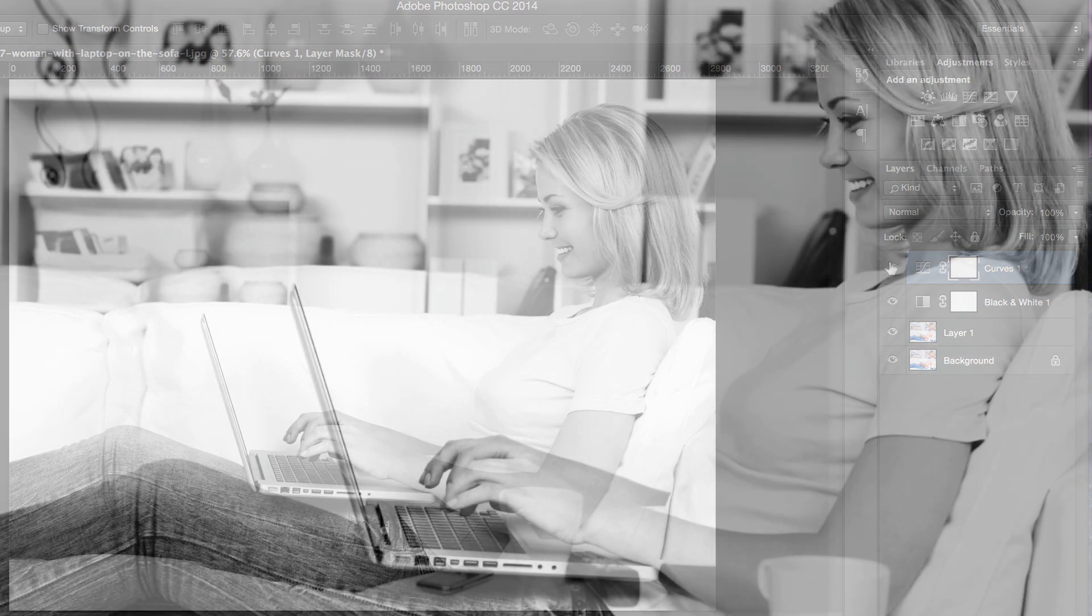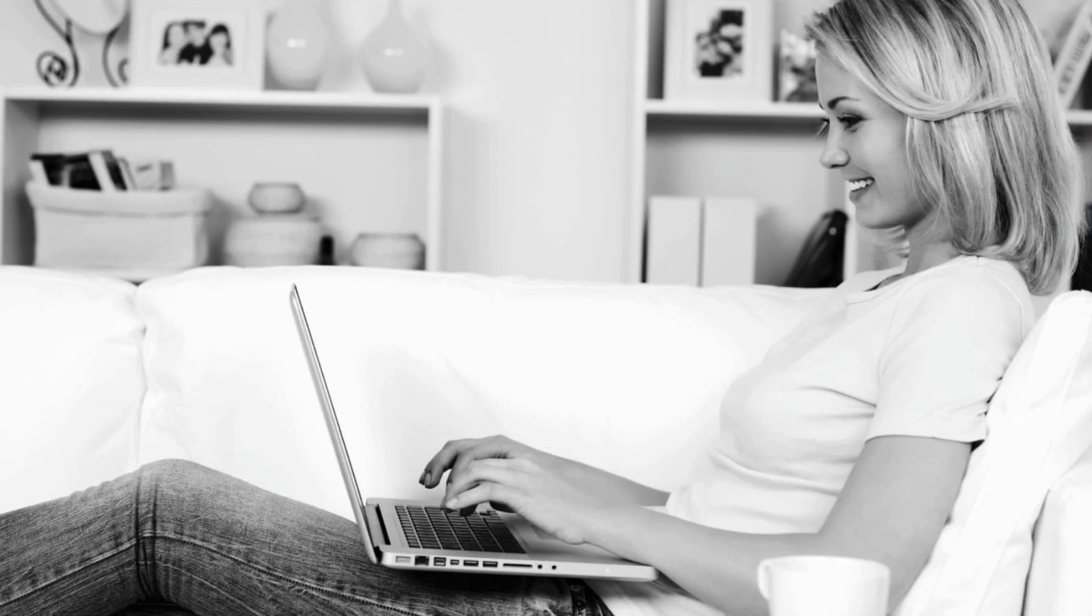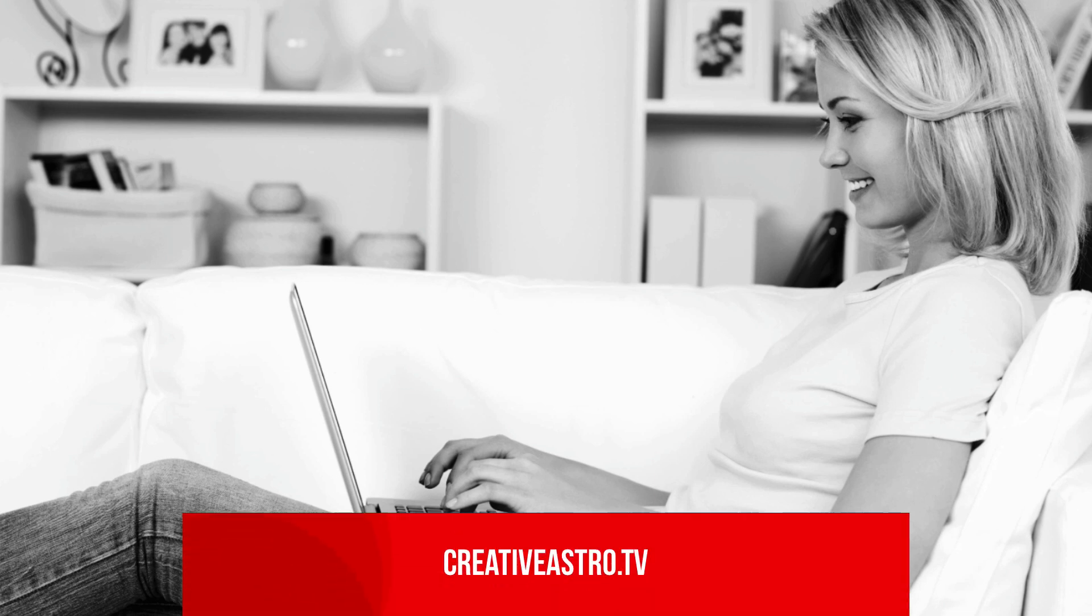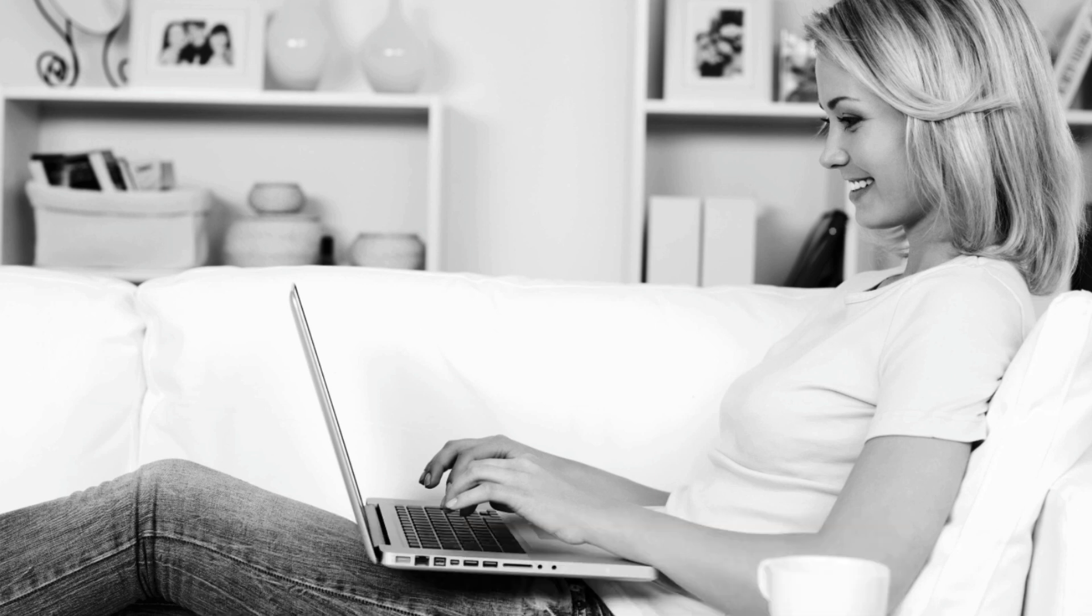If you'd like to follow along, I'll save this file on creativeastro.tv. The link will be in the notes below, so you can download the files and follow along the steps that I've done.